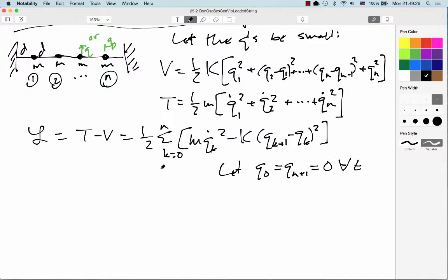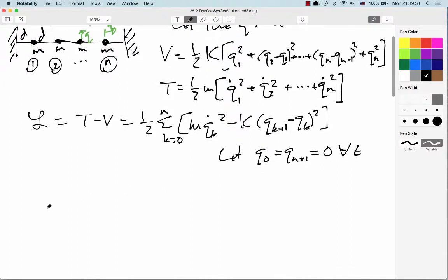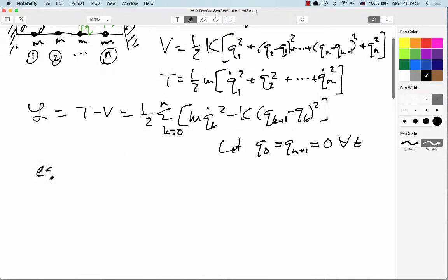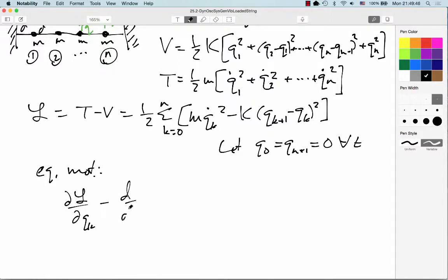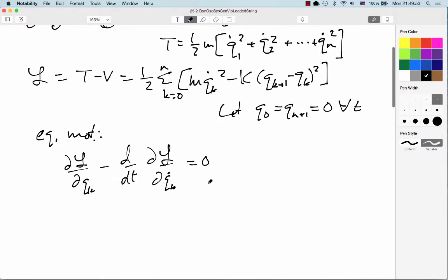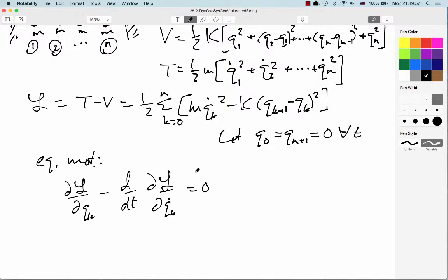With that, we can go ahead and find the equations of motion for particle number k using the Euler-Lagrange equation: ∂L/∂qk minus d/dt of ∂L/∂qk-dot equals 0. Now when we do that, we're going to have two terms that contain particle k — one when the iterator is k, and the other when the iterator is k minus 1, because k minus 1 plus 1 gives me k. So I pick up two such terms.